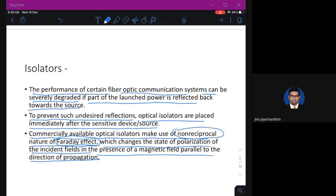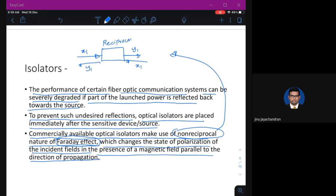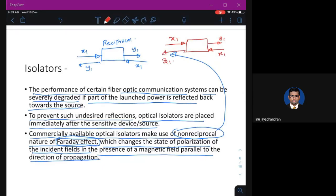The non-reciprocal property of the Faraday effect means: for a reciprocal device, if you pass input X1 from the left and get output Y1 on the right, then passing X1 from the right also gives Y1. But Faraday effect devices are non-reciprocal — if you pass X1 from the left and get Y1, passing the same input X1 from the right gives a different output Z1, not Y1.